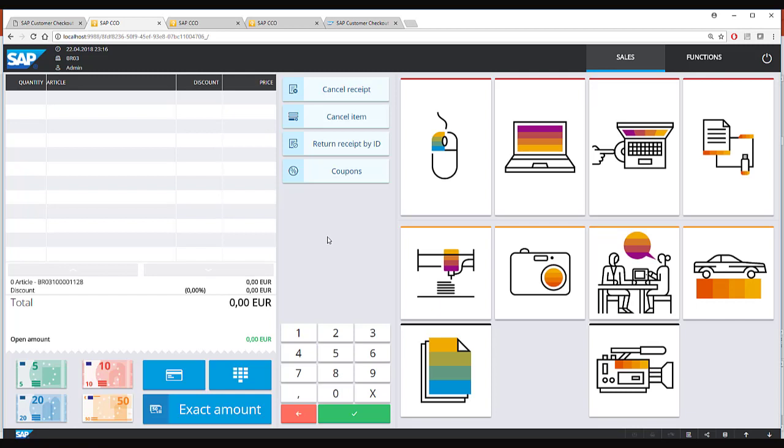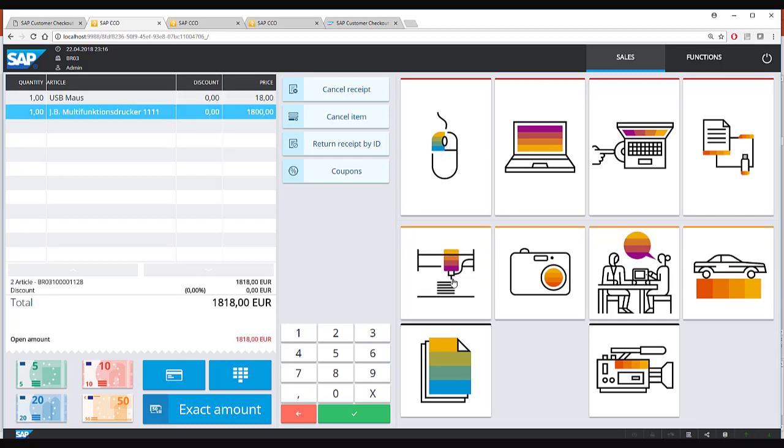Now here you see the sales screen of the kiosk mode. The right hand side of the screen is completely configurable and you can decide how the screen looks like, which items to put and which images to put. On the left hand side you see the different sales items that are getting sold.